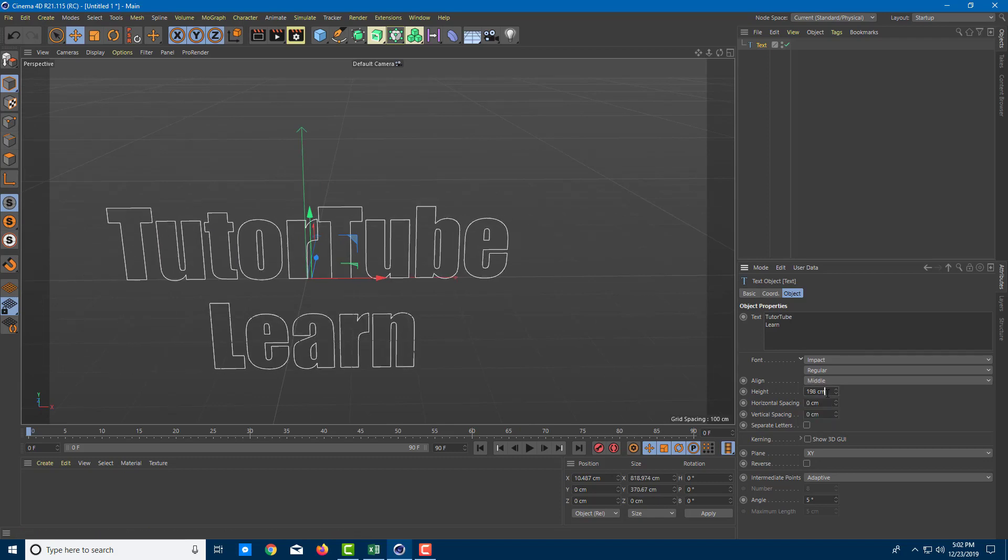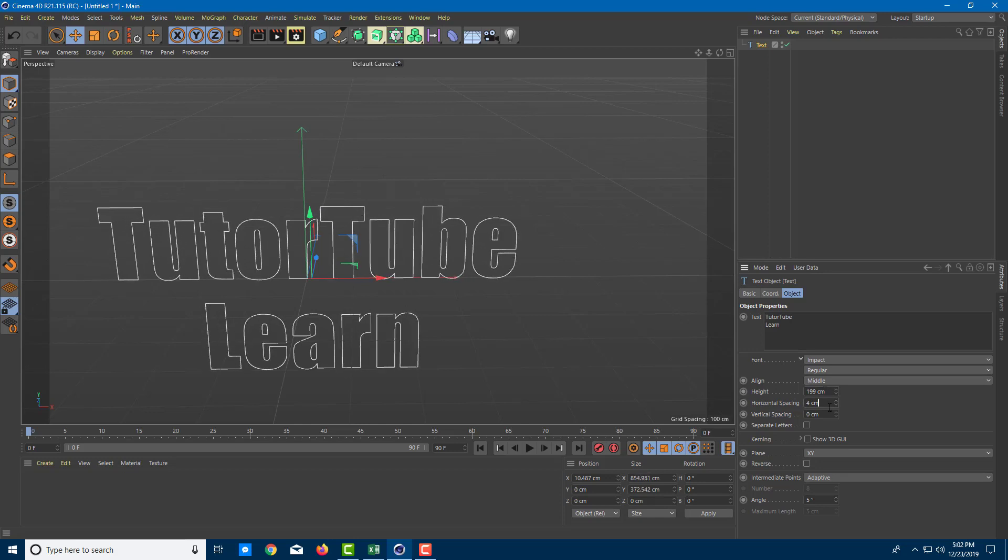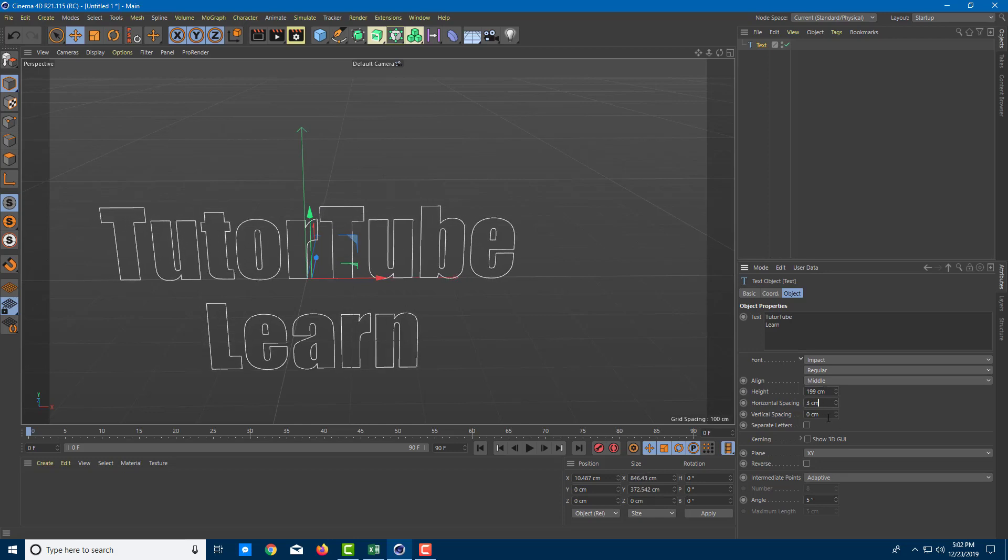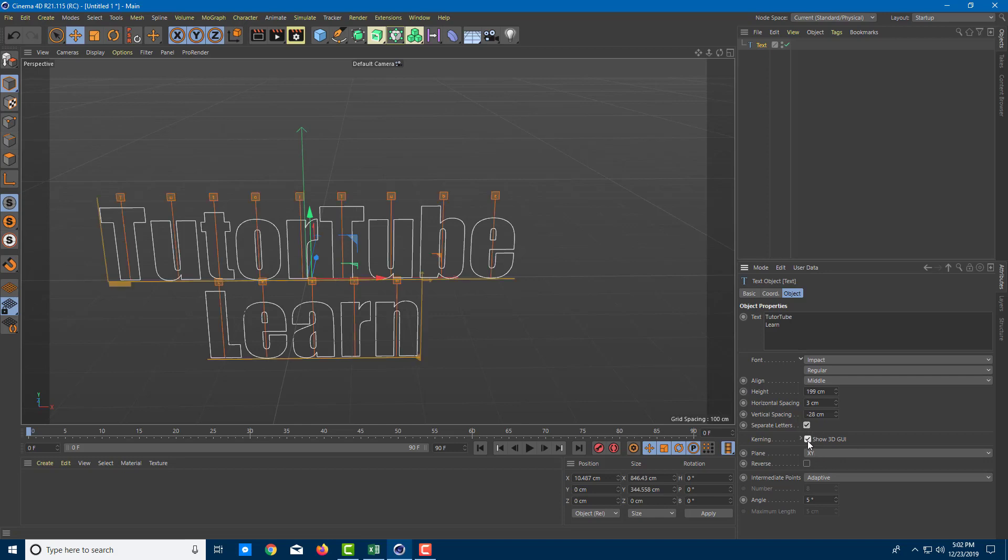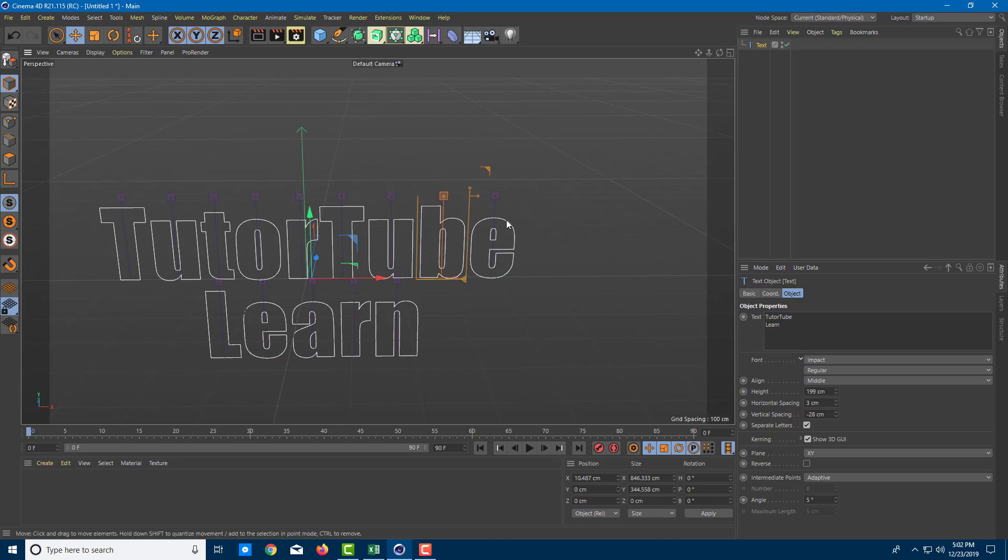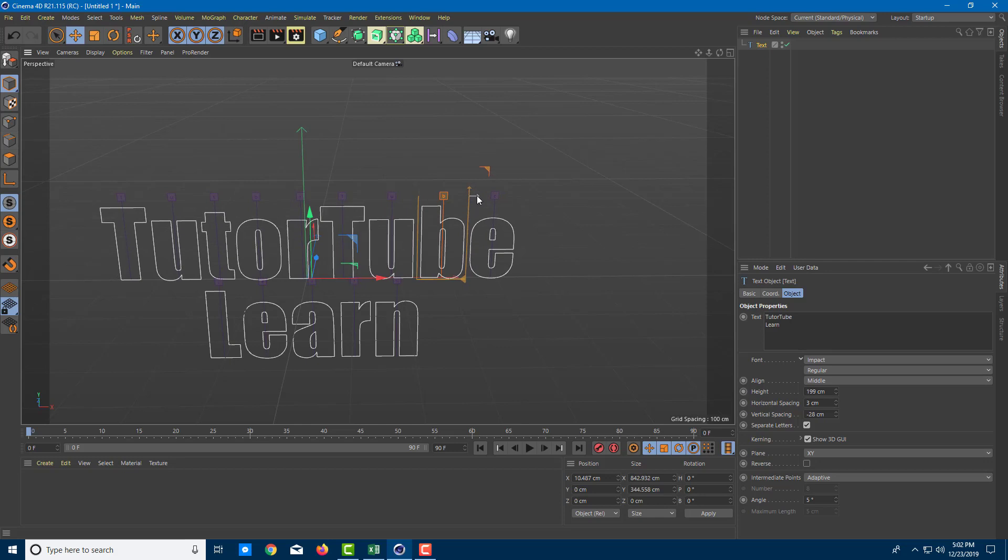That's the height you can choose, so that's just the size. That's the horizontal spacing that you can do and the vertical spacing. So if I want it together I can do that as well. You can also separate the letters if you want to work with them individually. So let me just keep this on. You can also have 3D GUI, so in that case you can work with individual fonts. You can go over here and work with the individual fonts if you were to choose this.